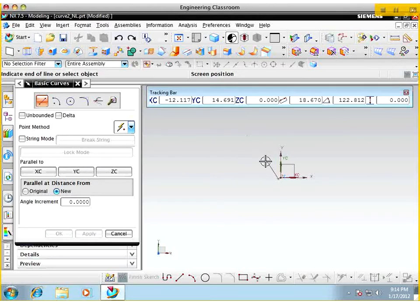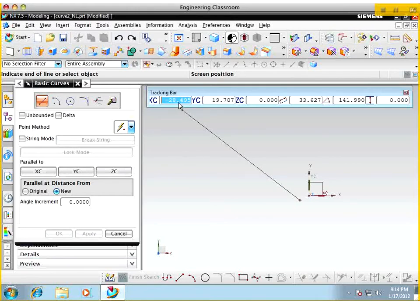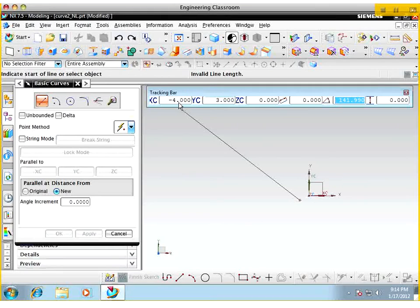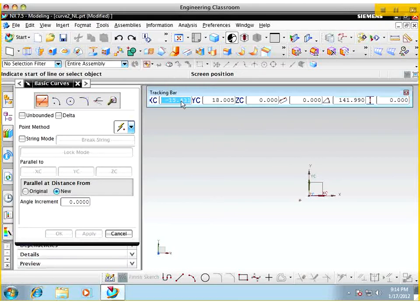I'll go through the next point a little bit slower. I'll zoom in by scrolling the center mouse button. I want this next point to end at x-coordinate minus 4, y-coordinate 3, and z-coordinate 0 since we're on this plane. The angle and length for this point are both 0. I'll try it one more time and just specify the length.